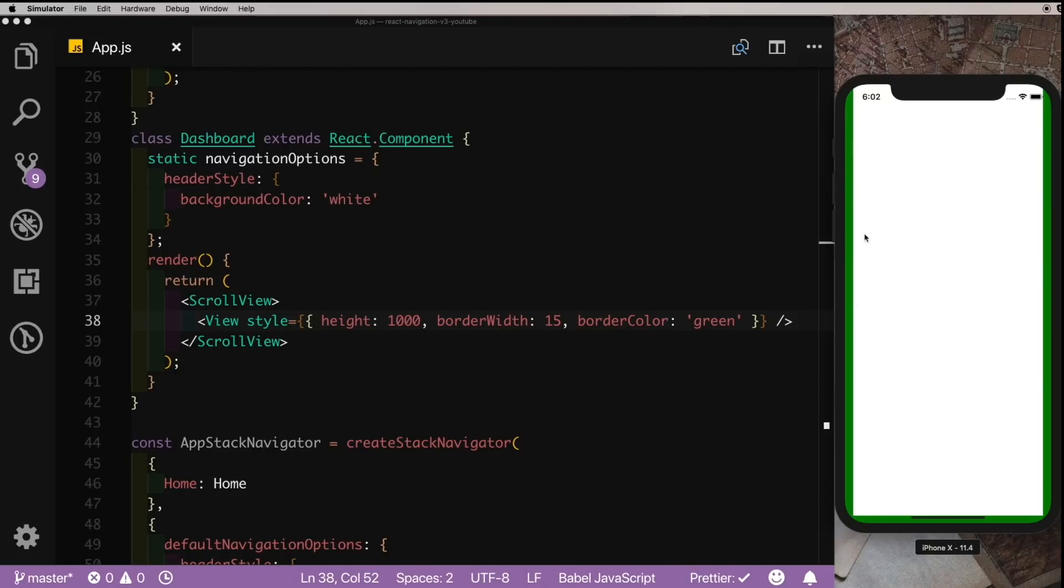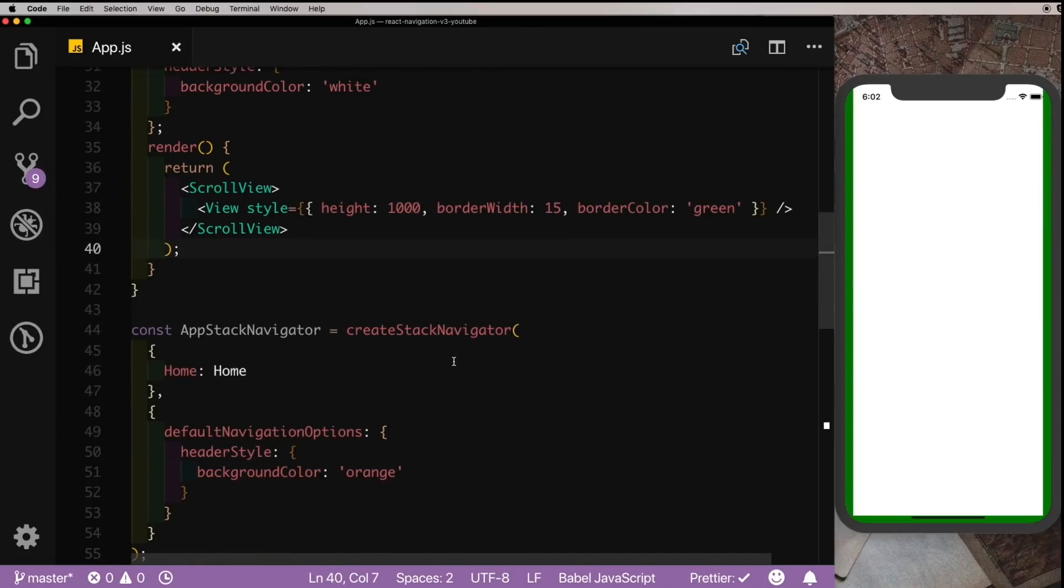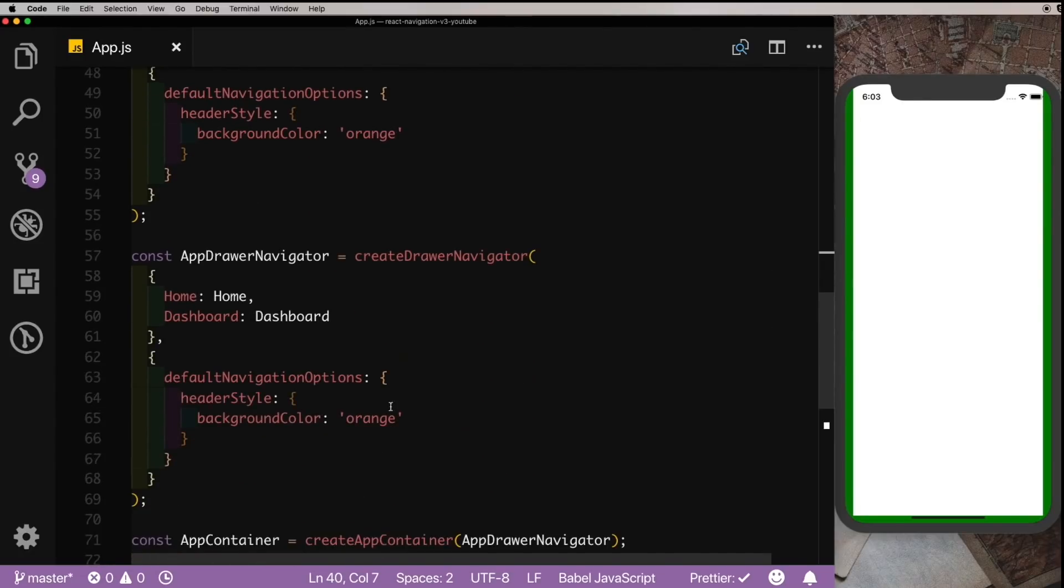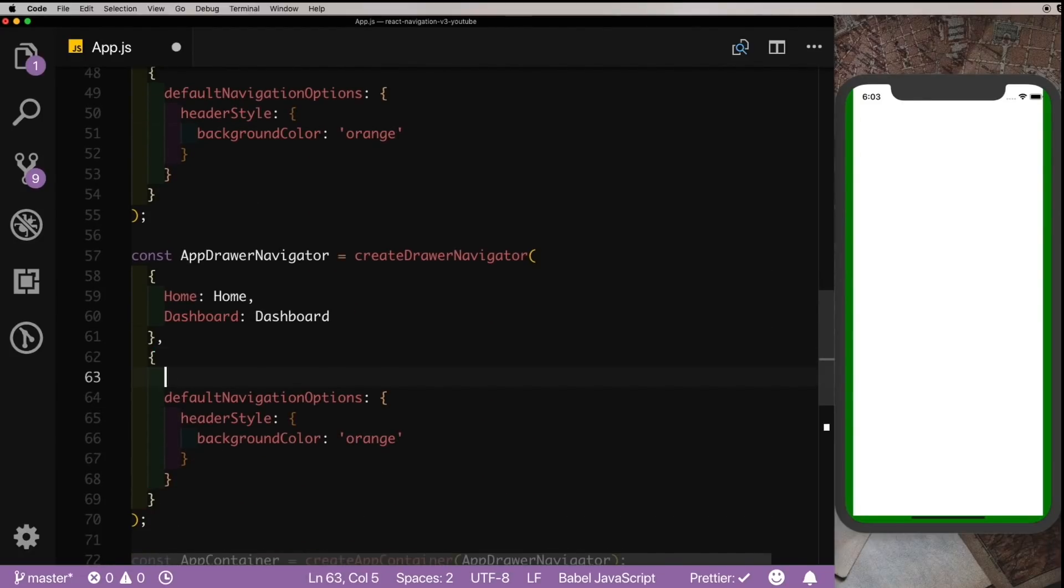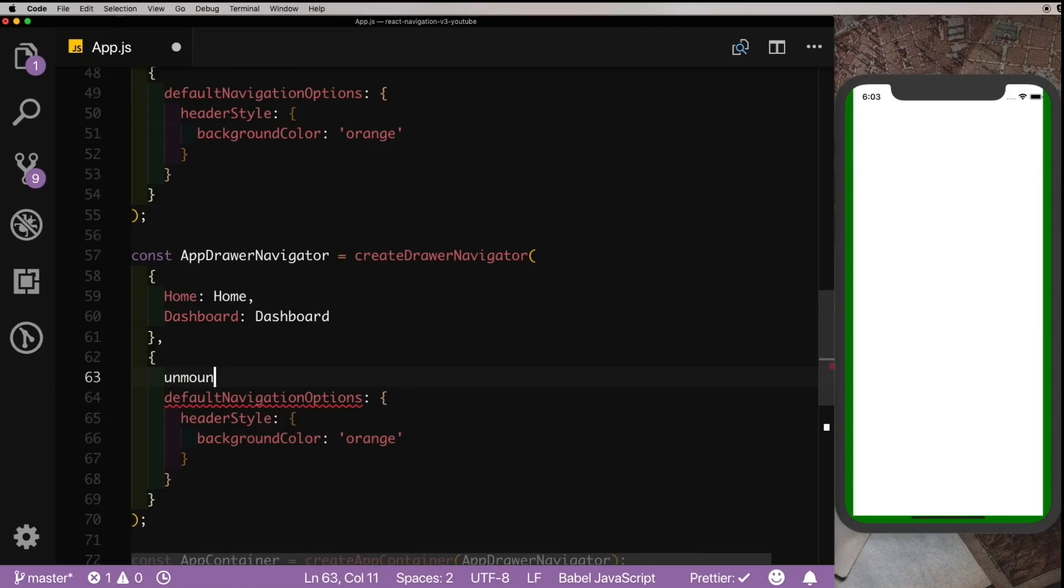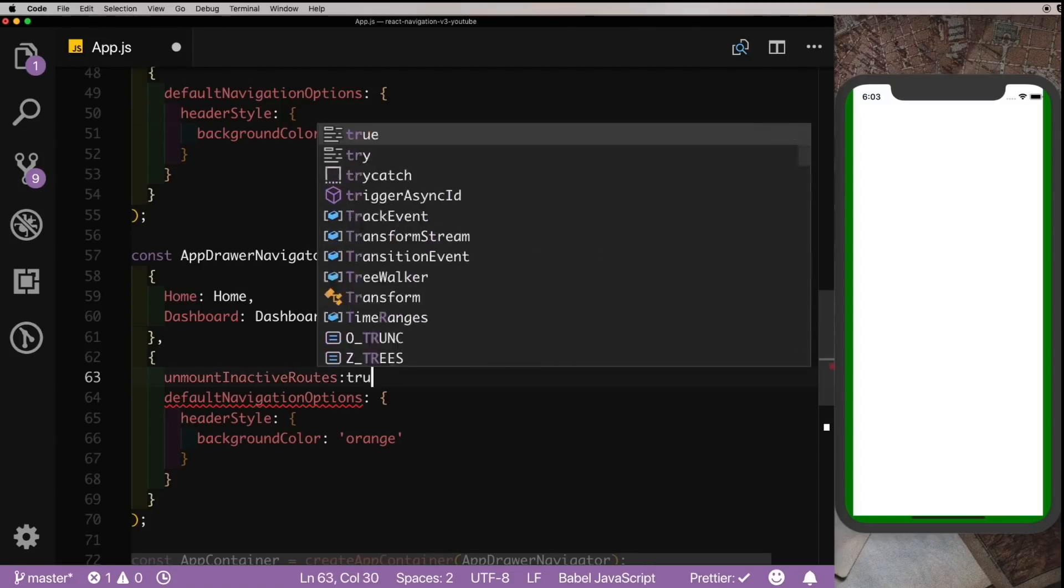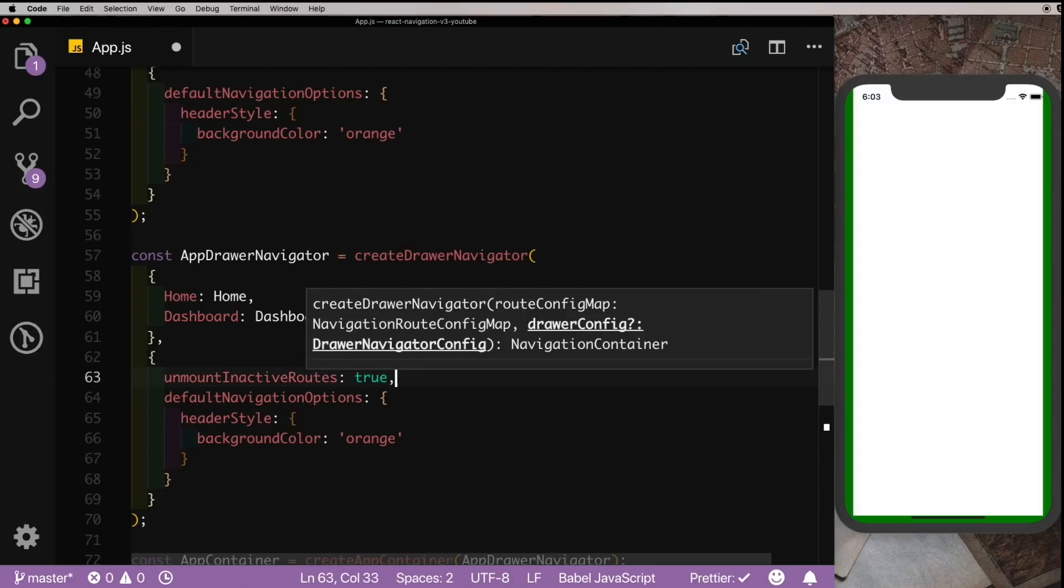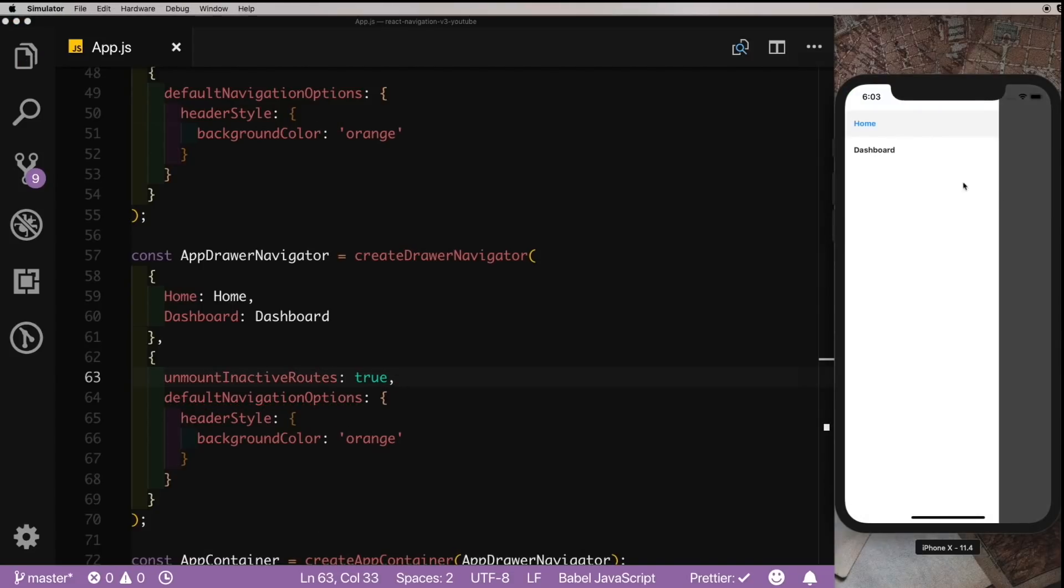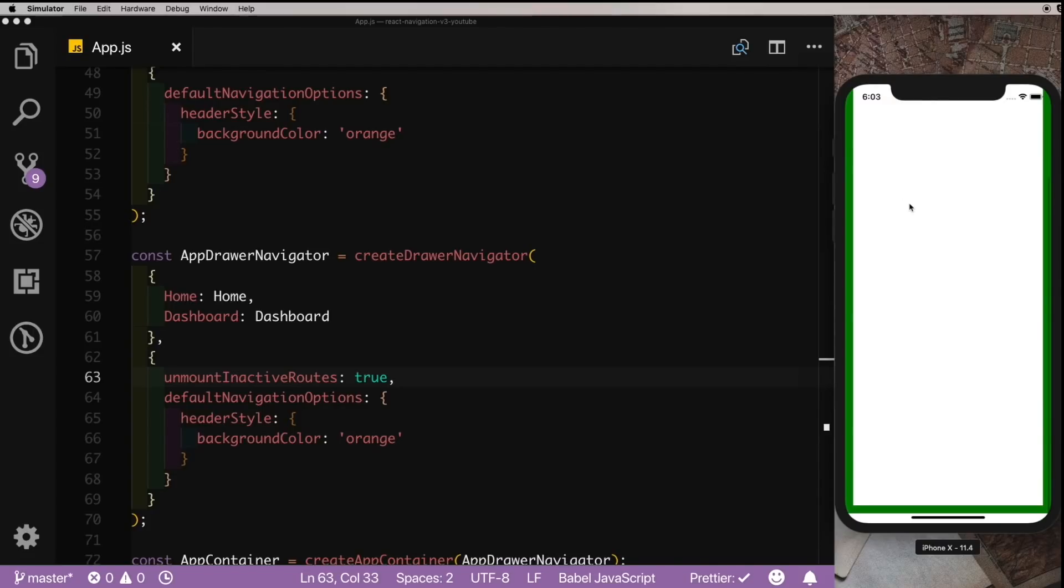If for instance you do not want to enable this, you can force the screen to unmount. For that, you can come into the AppDrawNavigator and here you can just pass in an option called unmountInactiveRoutes and set that to true.